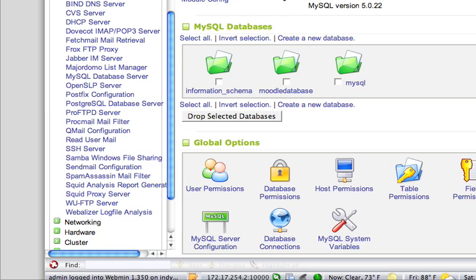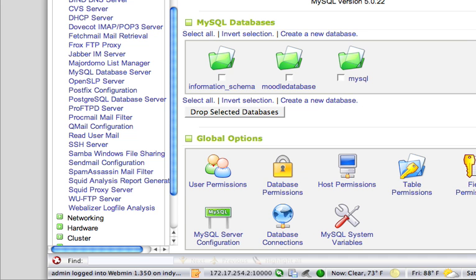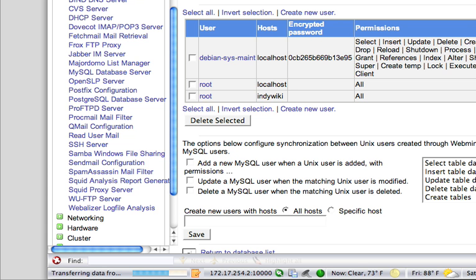Now, in order to write information to that database, we have to create a user that can now write information to that database. So I'm going to go over here to user permissions. And I'm going to create a new user.